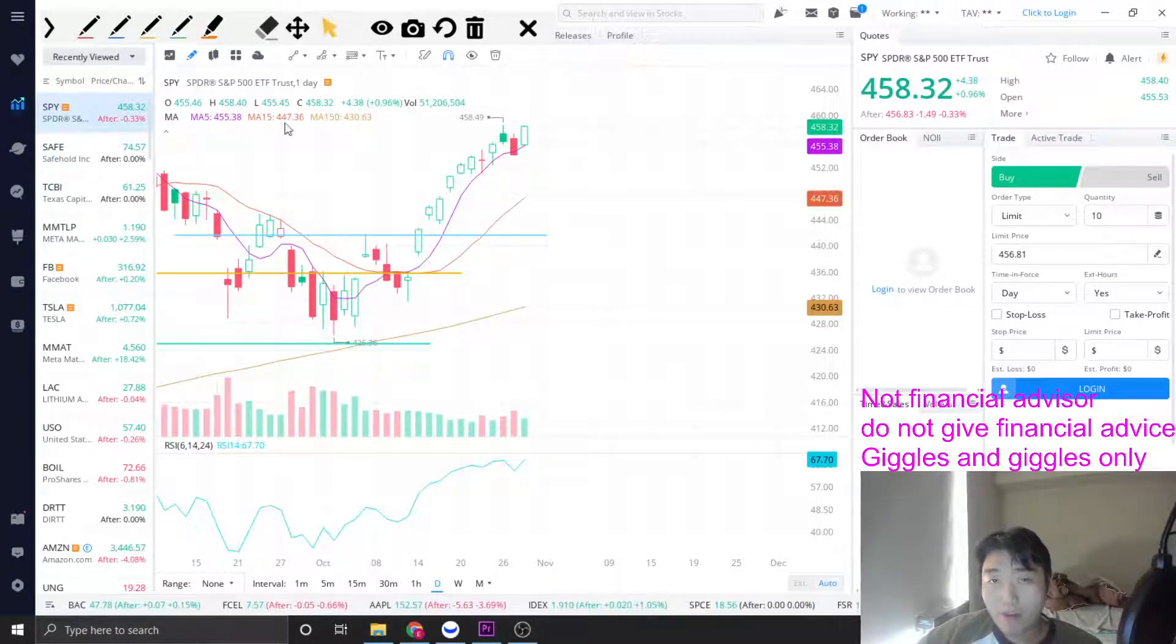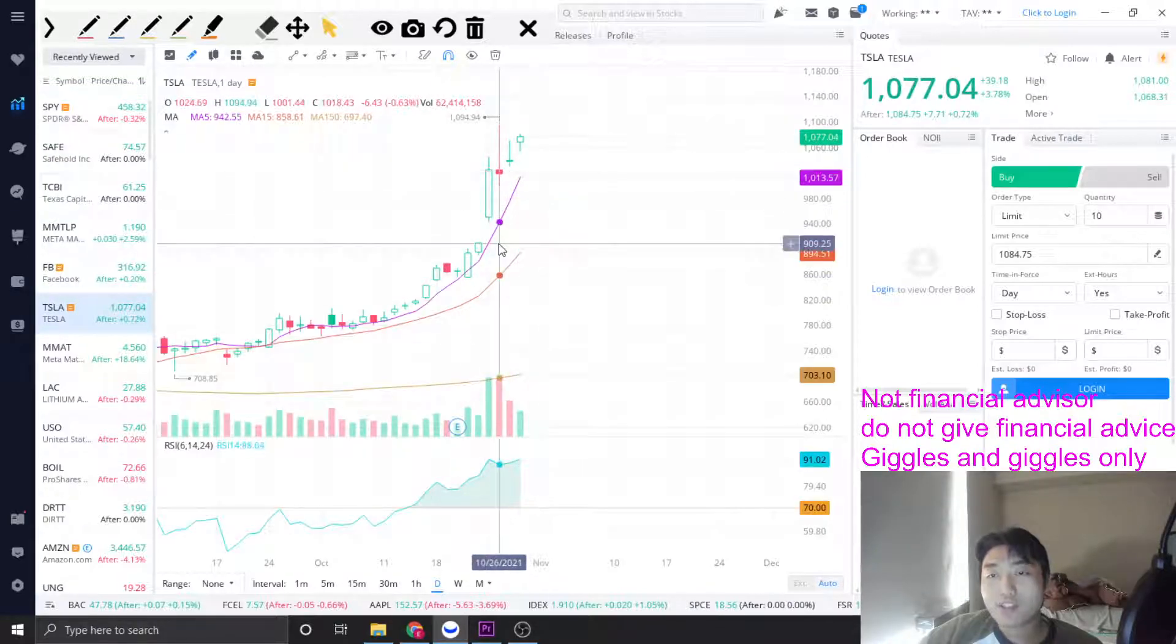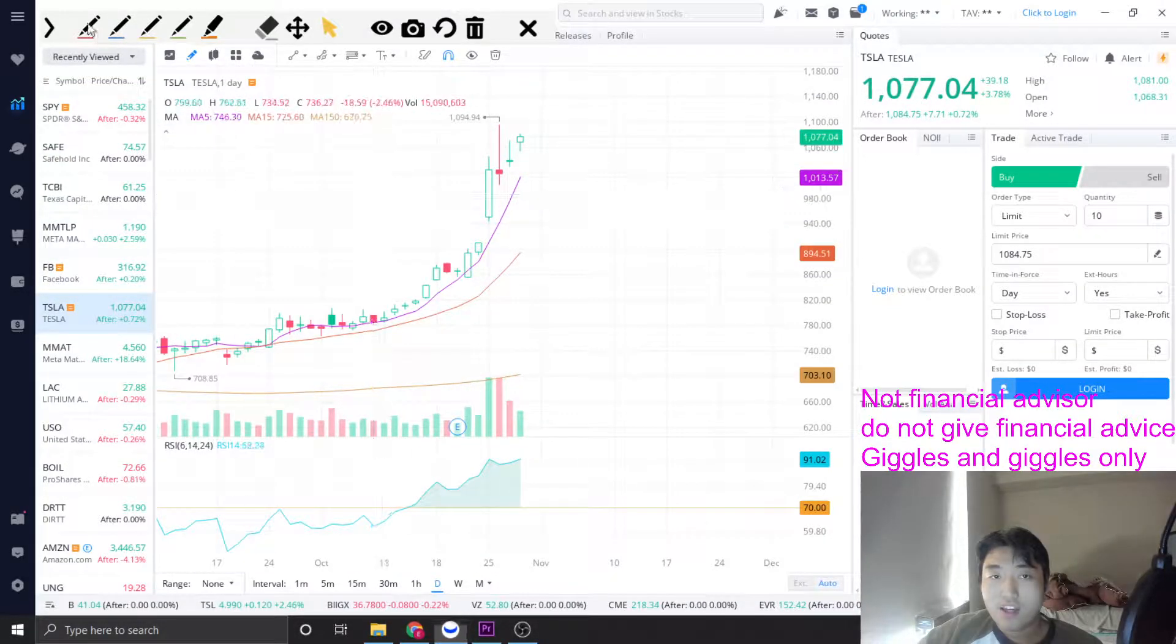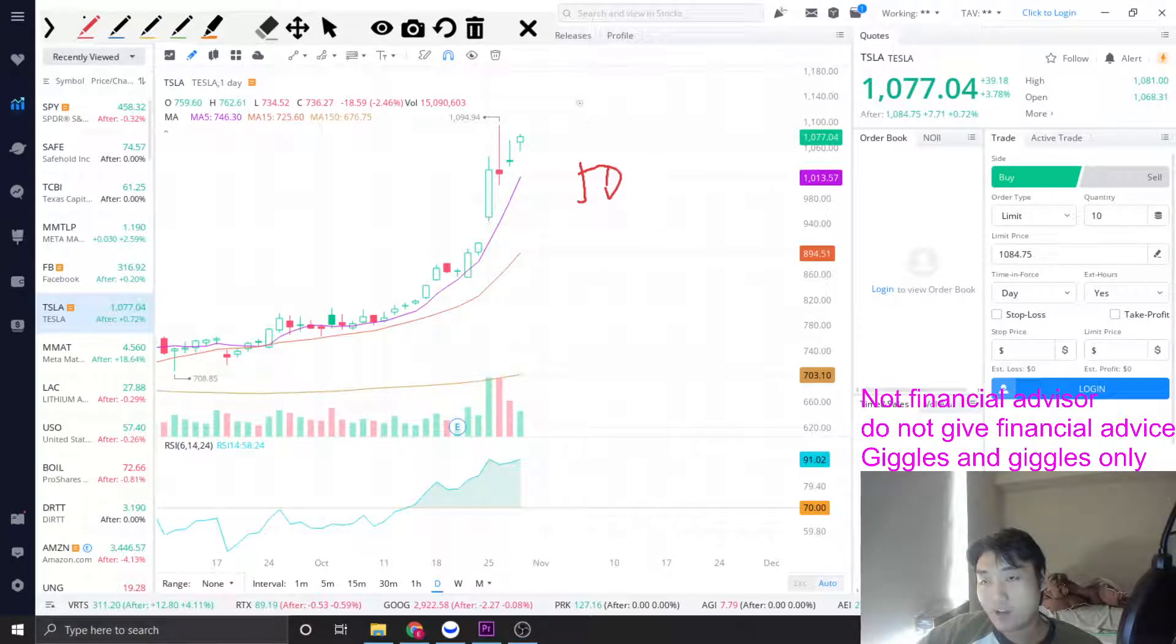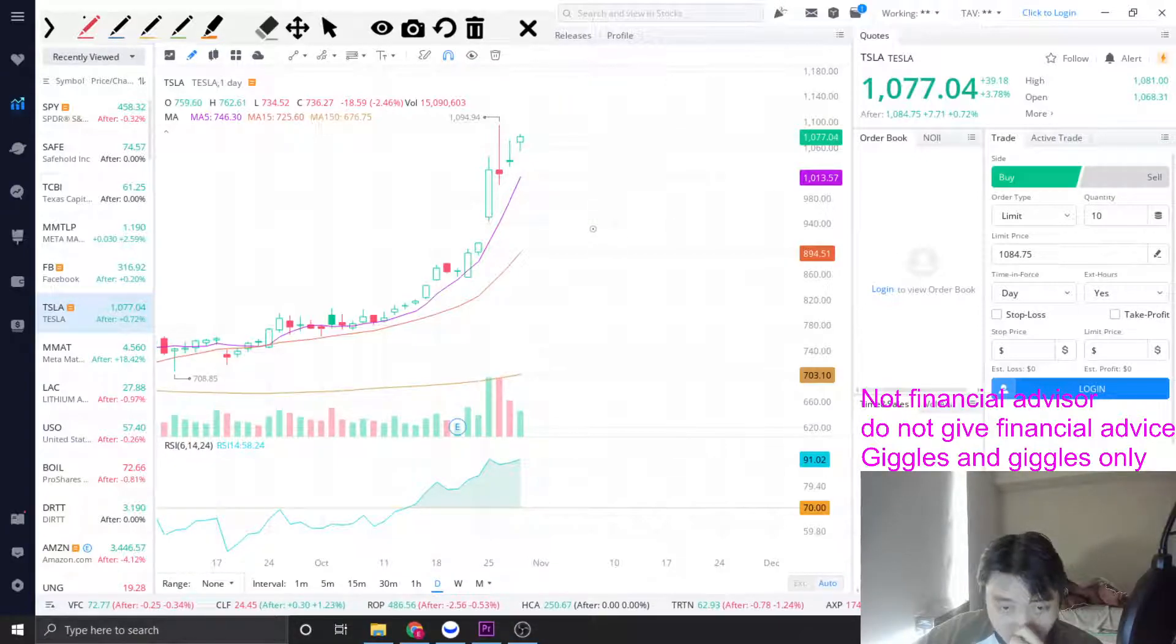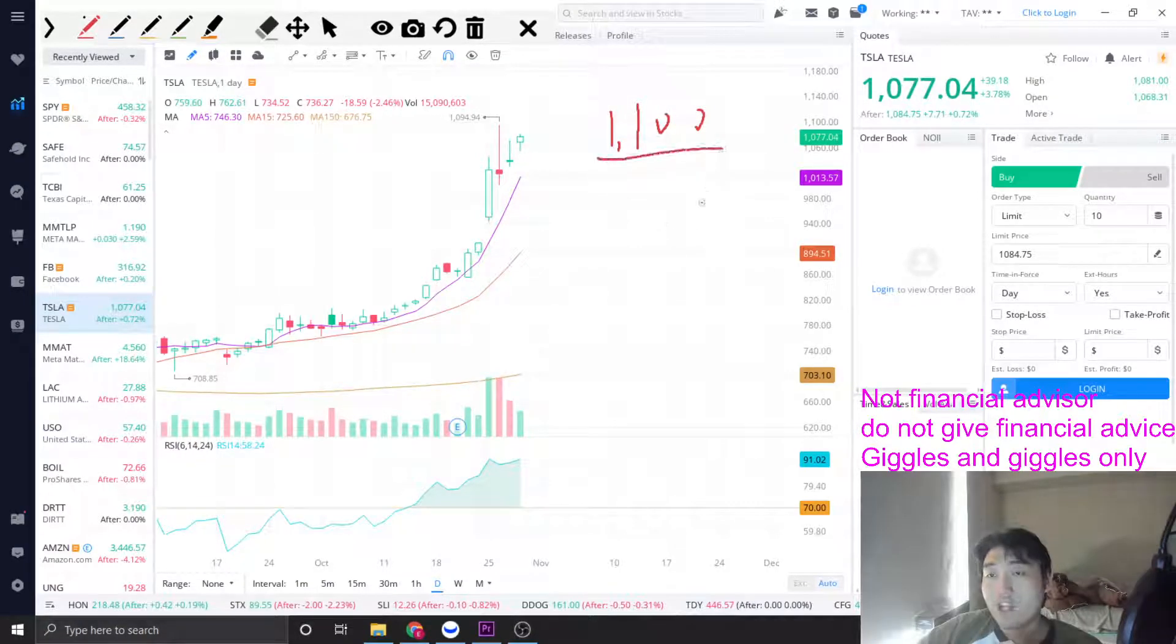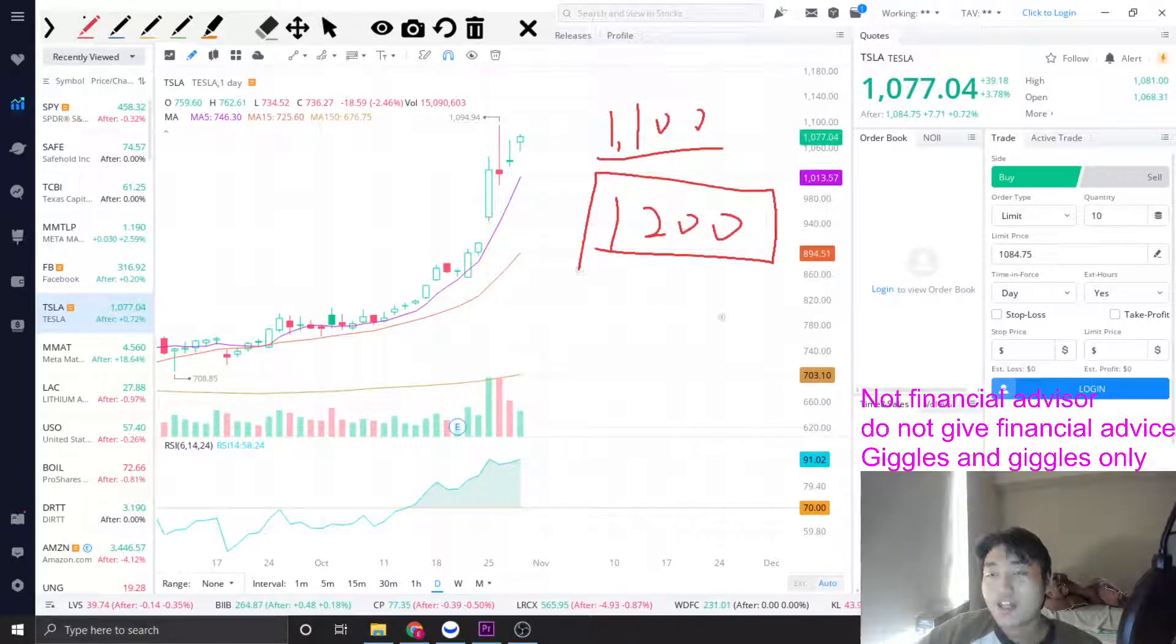Also, another thing you need to worry about or we're going to talk about today is Tesla. I think Tesla's price is a little bit way too overextended. I think the fact that Hertz actually placed a huge order this month doesn't really mean that the price of $1,100 is sustainable, even though a lot of financial agencies are giving it a $1,200 rating. I think it's a little bit too overrated.